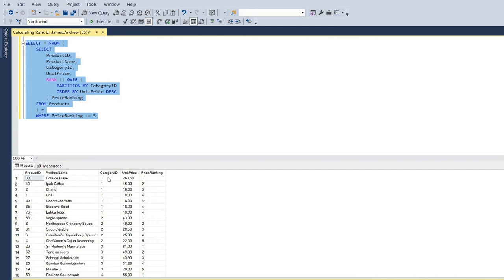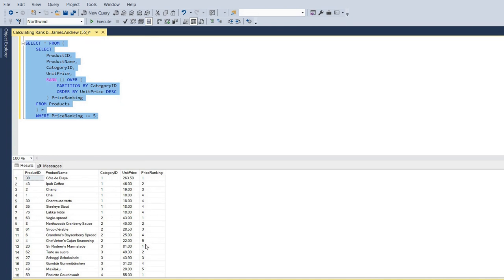Now, as we're using rank and not dense rank, it will tie numbers and then skip on to the next. So it could be 1, 2, 3, 4, 4, 4, and then it's going to skip on to 7, for example. So we'll look at how we get around that soon.